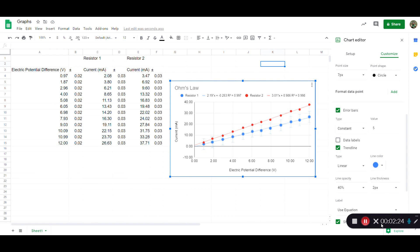Okay so that's how to do trendline and error bars using Google Sheets. Thanks for watching.